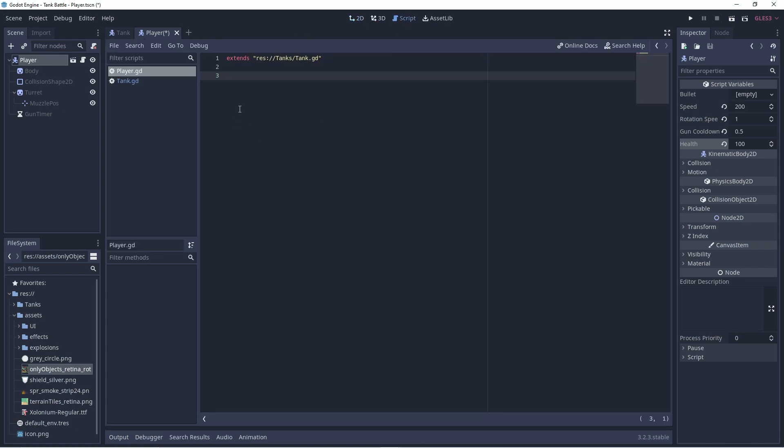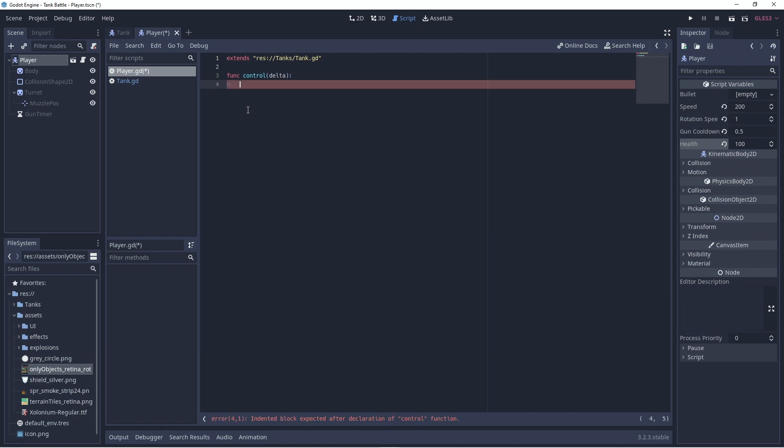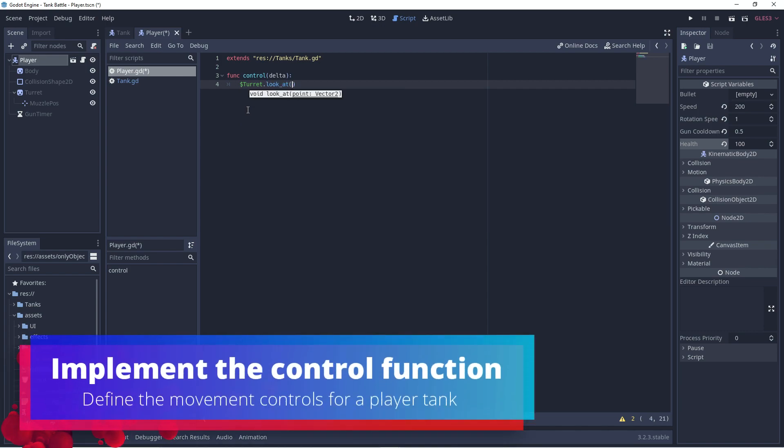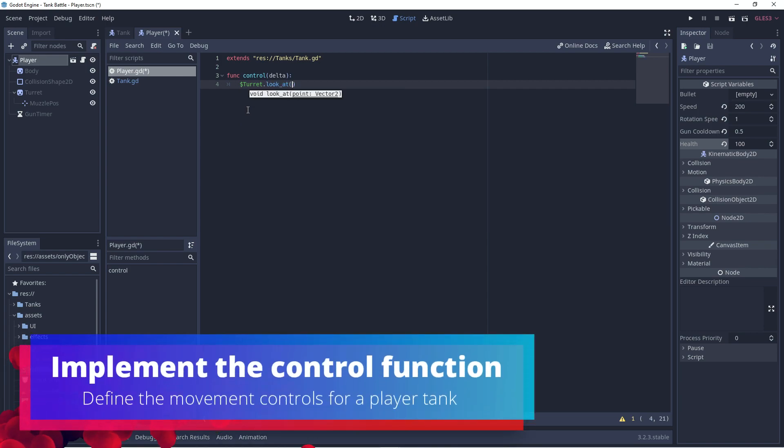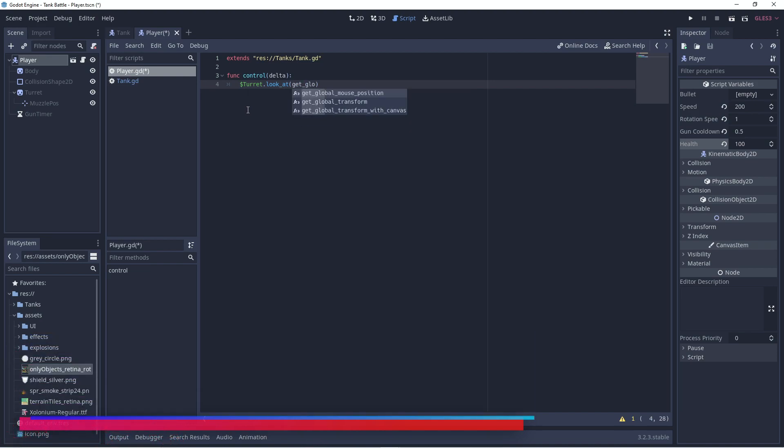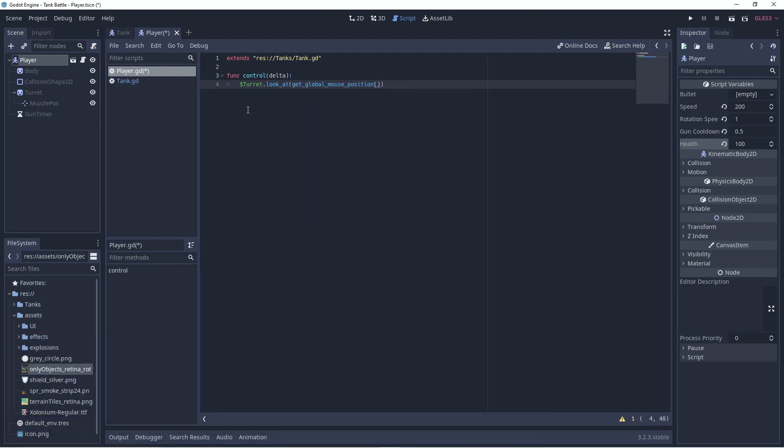So, let's add in that control function. So, we're going to say function control. It receives delta. Okay. And we're going to now tell it what to do. Well, the turret should look at the mouse position. So, we're going to get the global mouse position. The turret will always look at the mouse cursor now. So, that takes care of the turret.